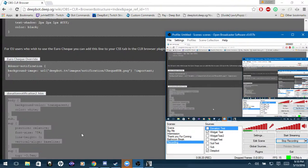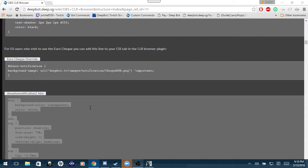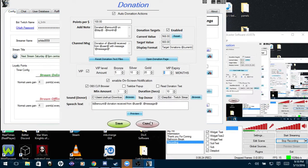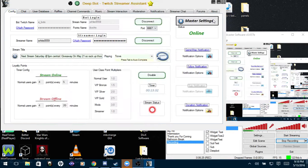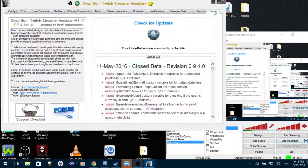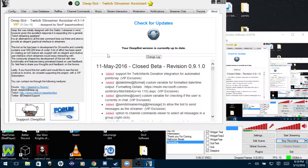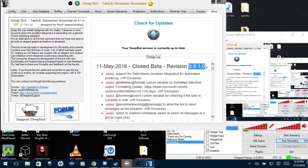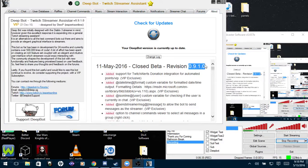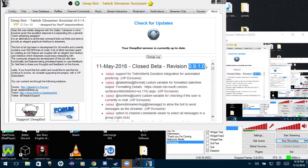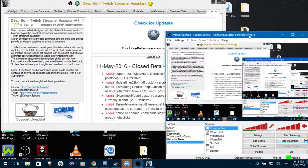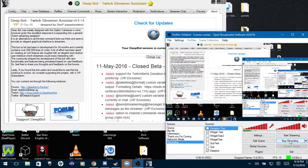And that is how you set up the donation or Twitch Alerts donation integration for DeepBot. Again, I am on version 0.9.1.0, my name is jy8559. And if this video was helpful, please give it a like. I really would appreciate it and I hope all of you have a nice day or night, whichever it may be for you. Thank you.